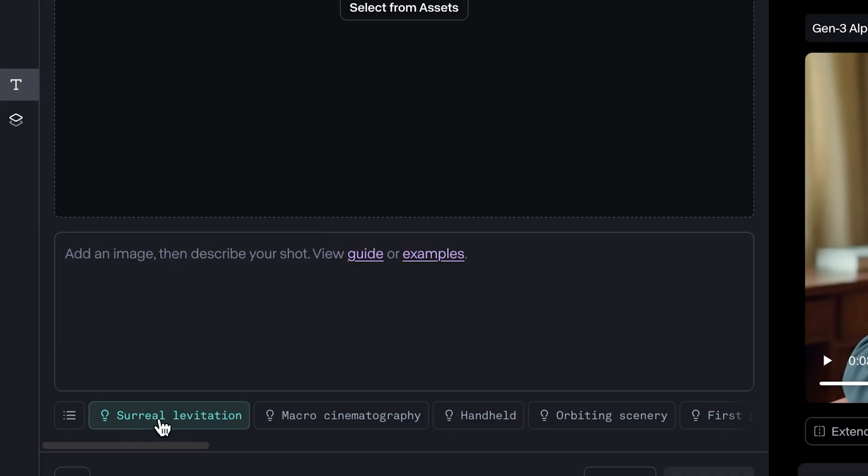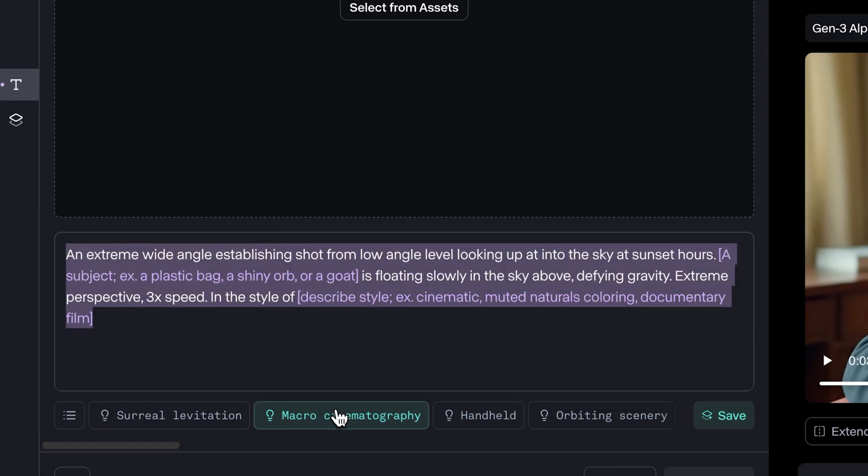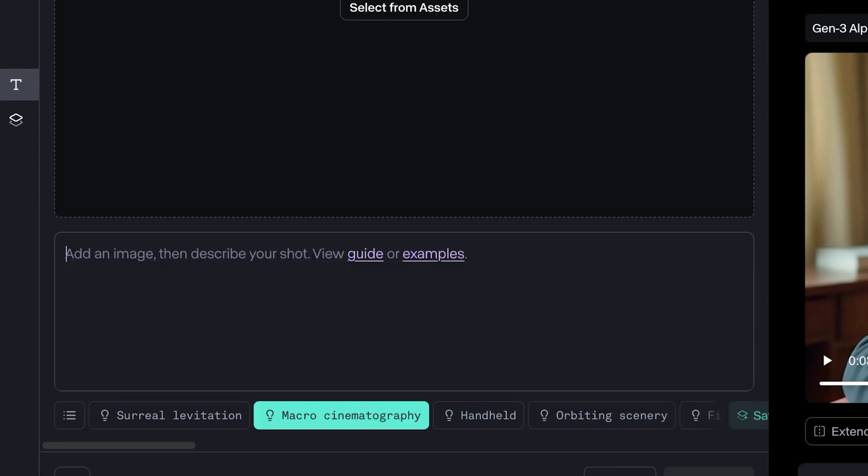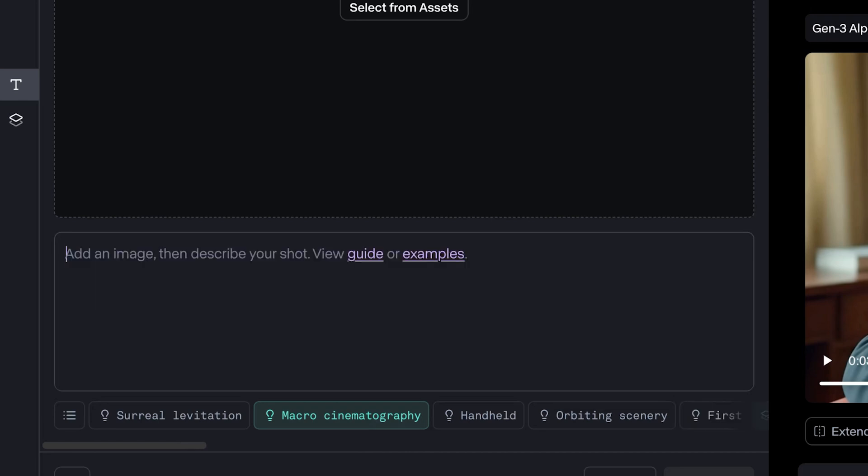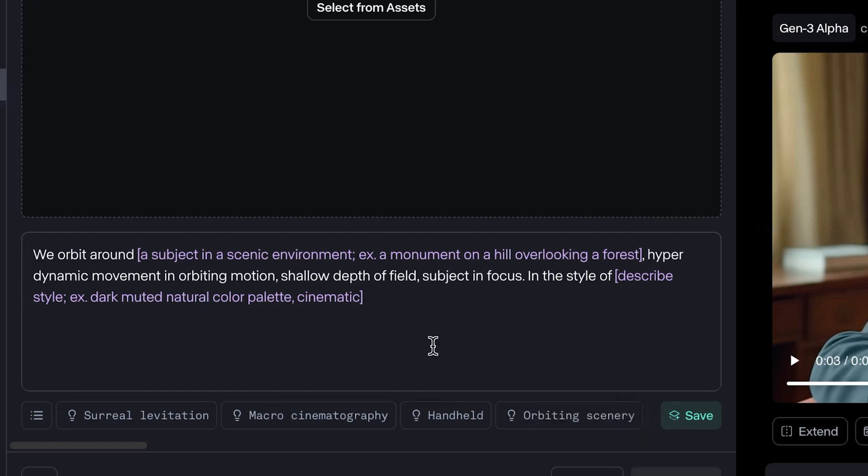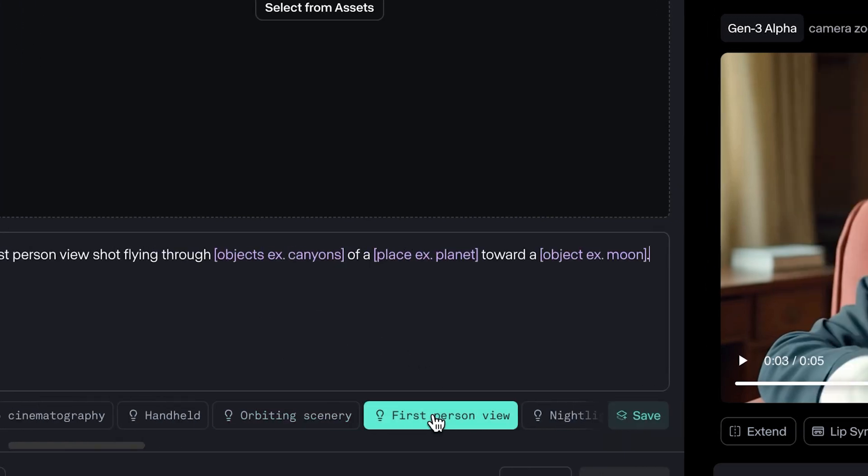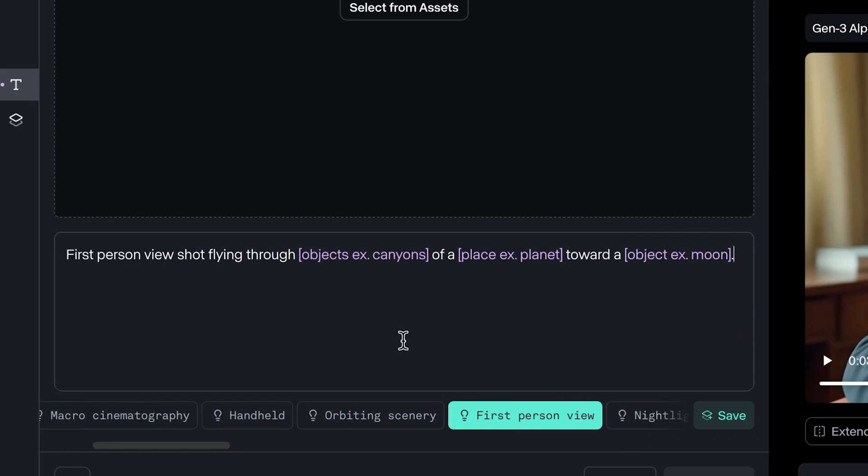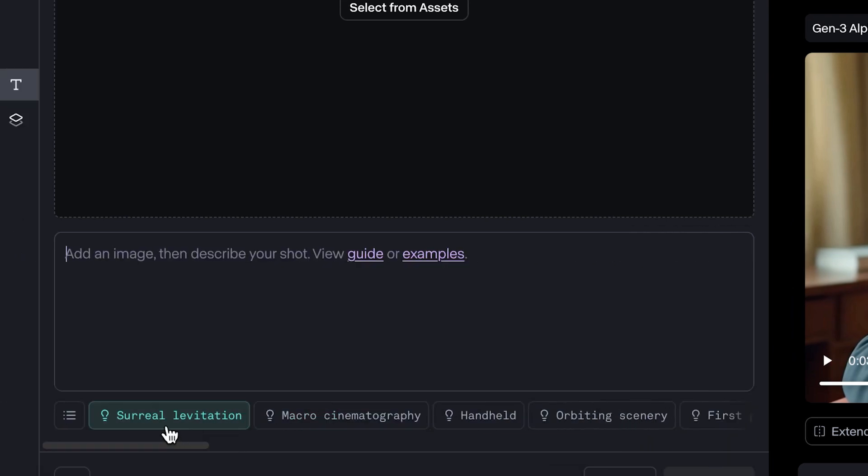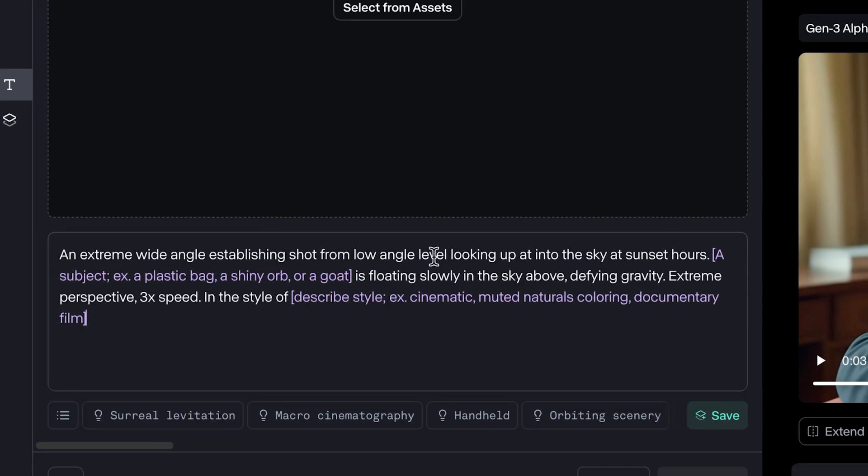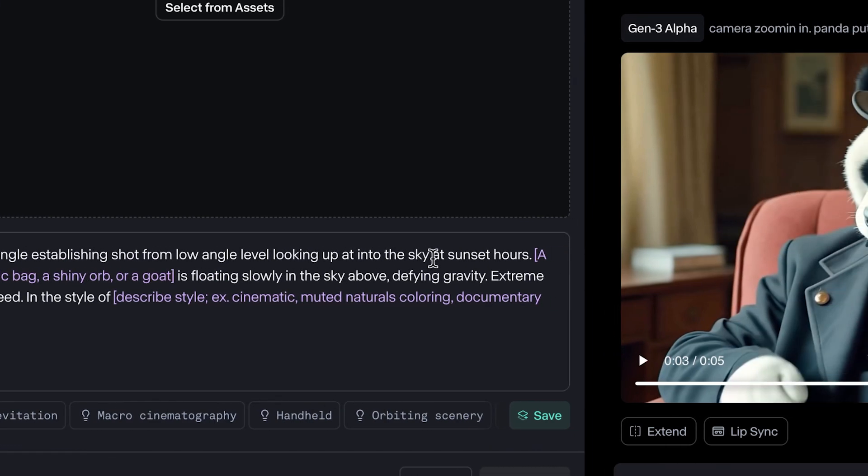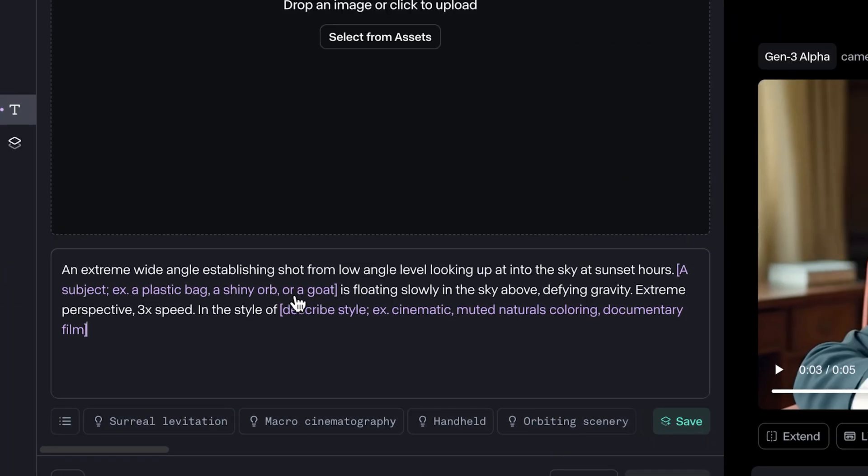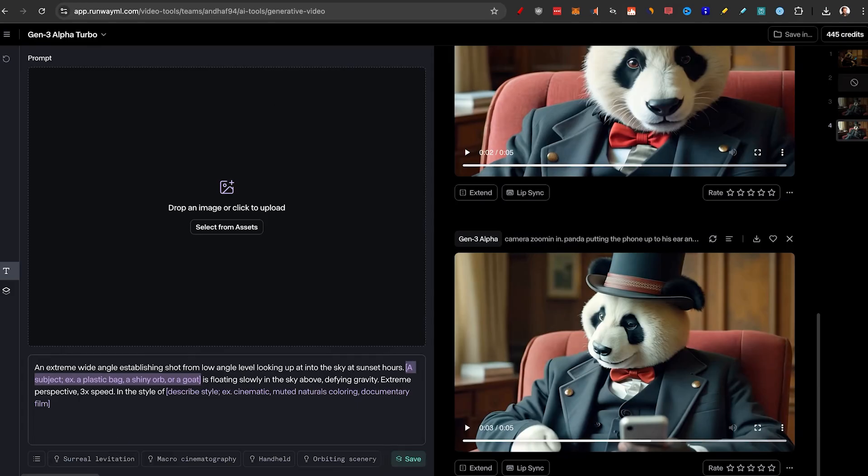So as you can see here, we have Surreal Levitation that basically creates a crazy prompt for us. If I click on macro cinematography, I actually have to delete it before, it's basically just a prompt. So I can keep clicking and I will keep getting very special prompts that the runway team has found to be one of the best prompts to get great motion. So let's find a good one and test it out. I'm going to actually try this Surreal Levitation. It starts with an extreme wide angle establishing shot, shot from low angle level looking up into the sky at sunset hours. And then if I click on this, it basically selects the entire thing. They want me to add a subject, for example a plastic bag, a shiny orb or a goat. I want to try to do some sort of floating island and first obviously generate an image like that.